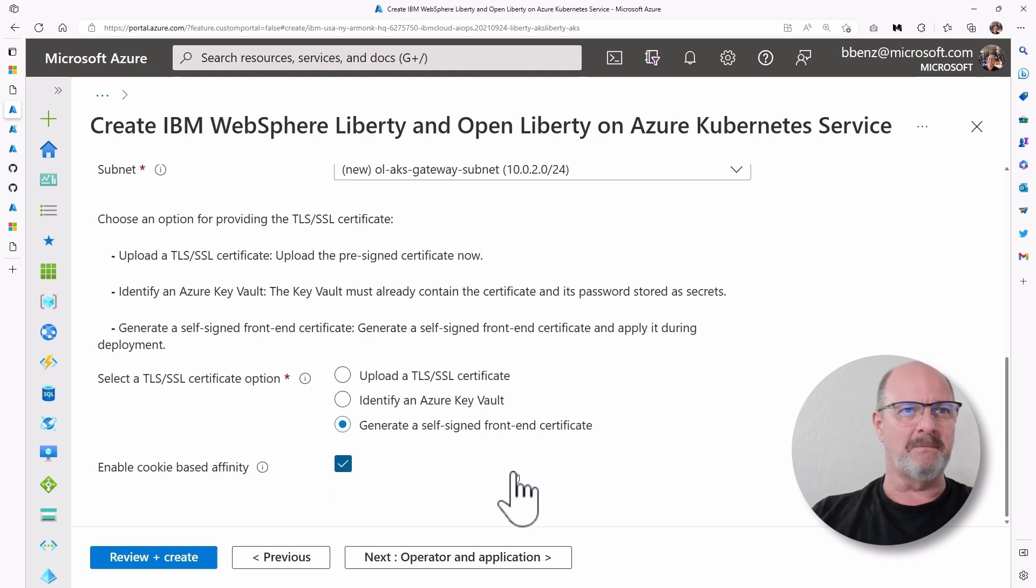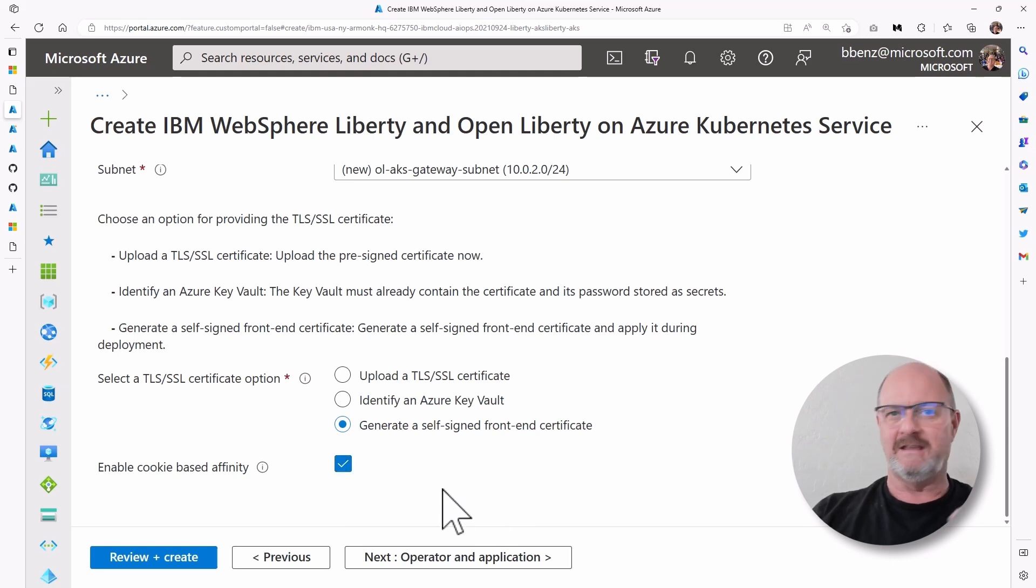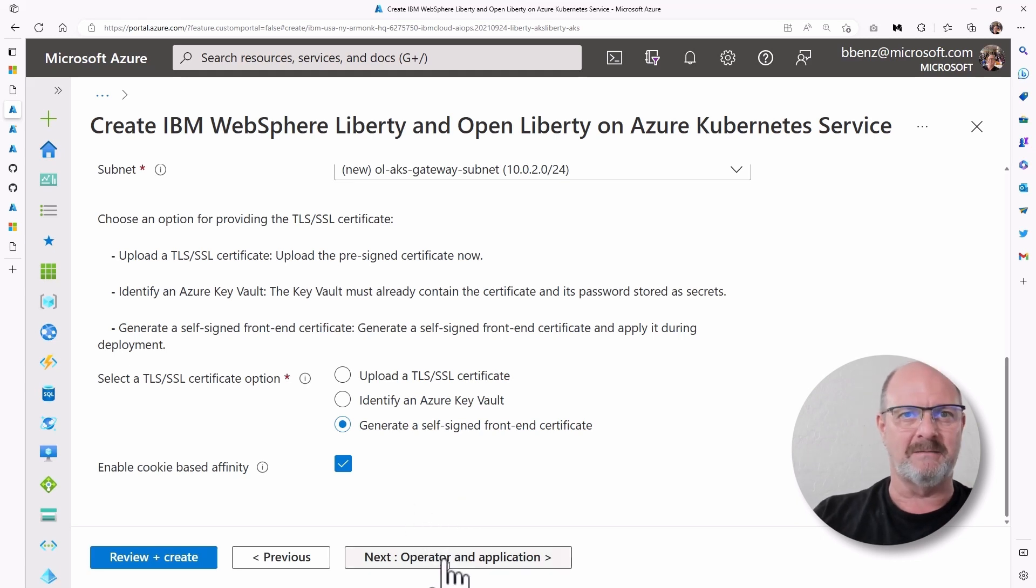Enable cookie-based affinity basically sets up sticky sessions in case you have multiple users accessing the application.